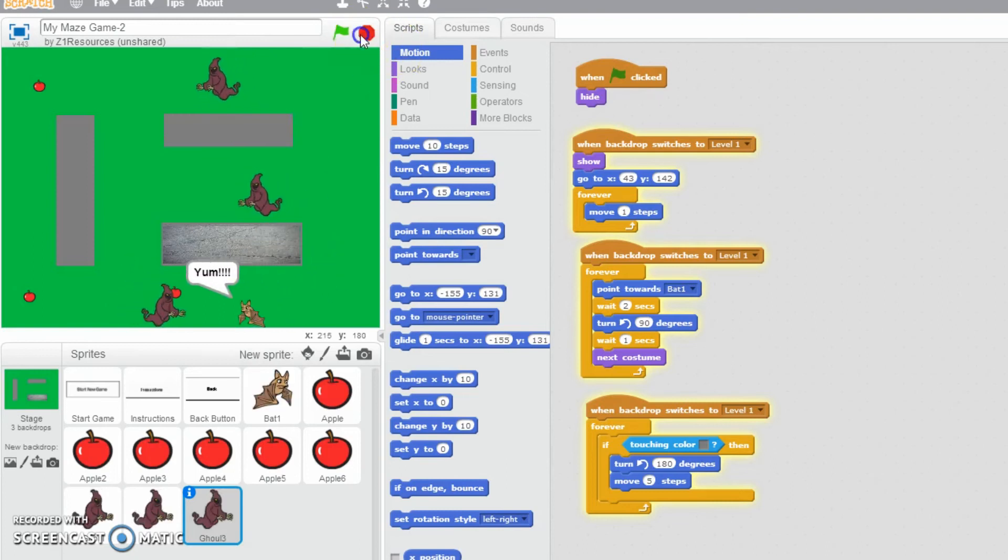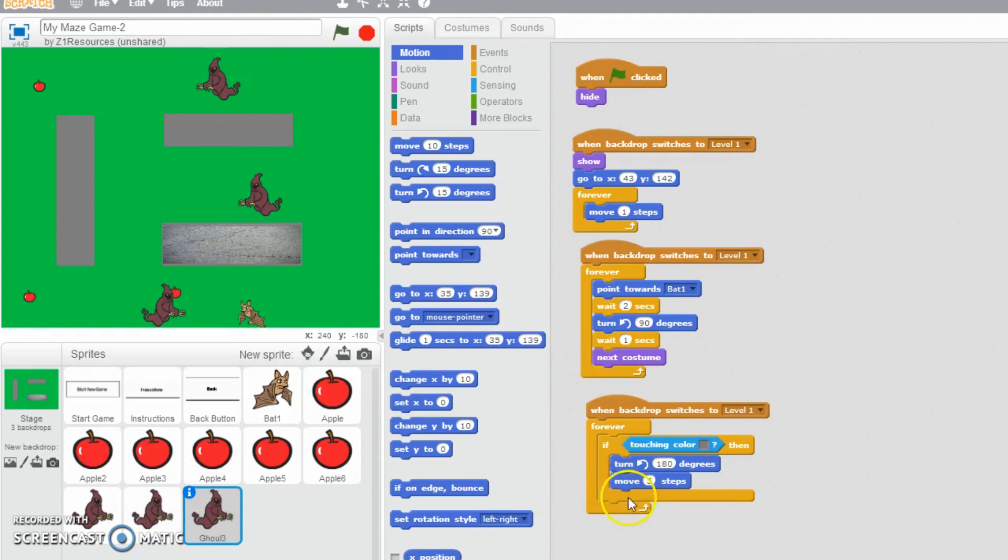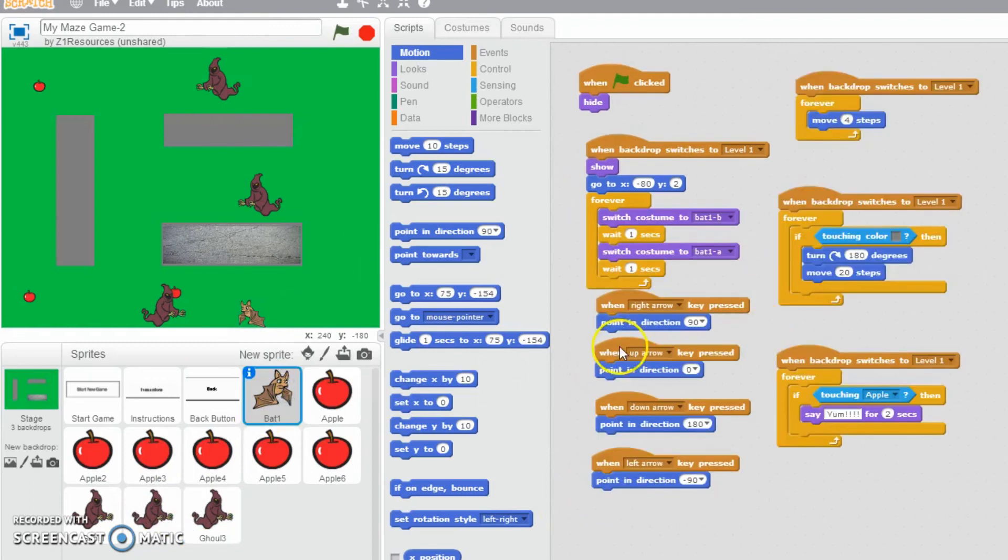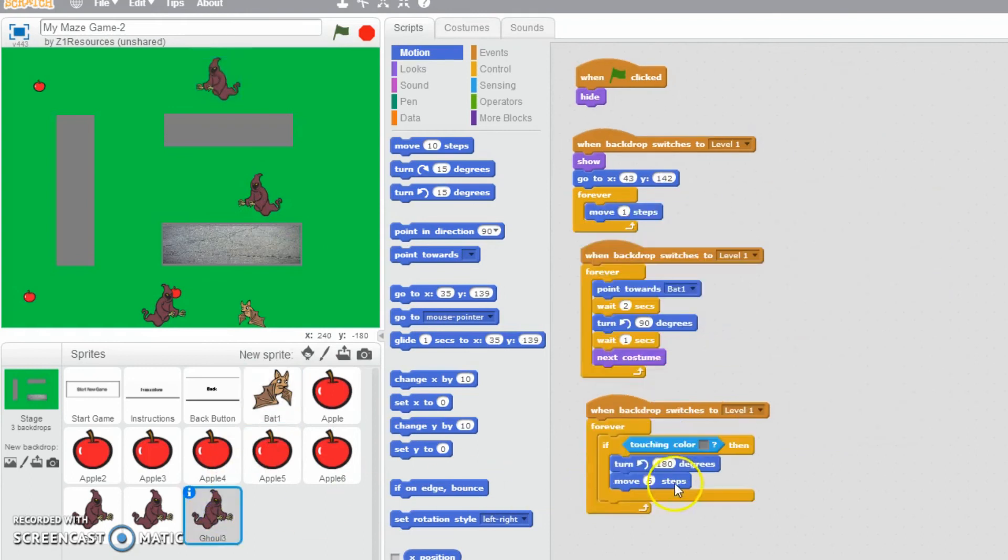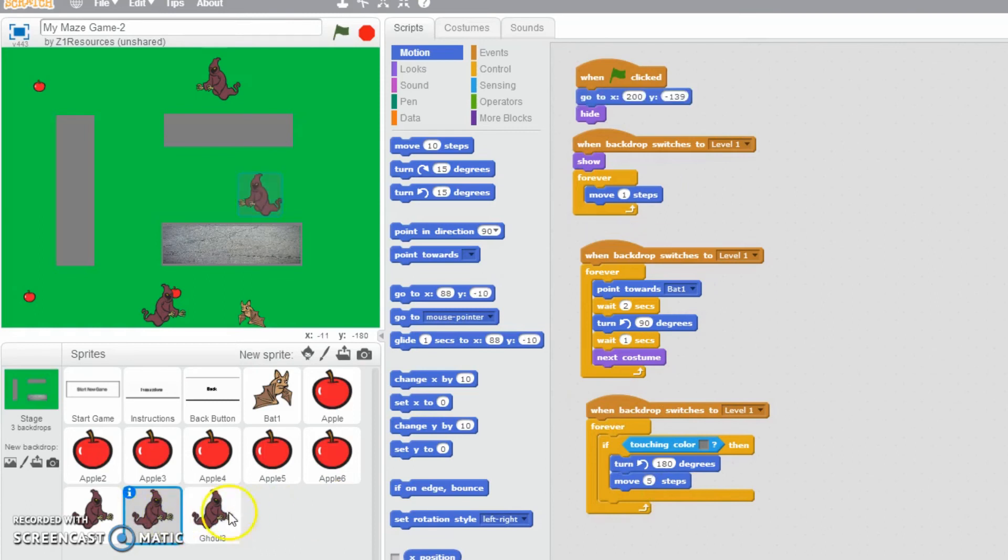Now I am trying as well to get rid of the glitchiness when the ghouls kind of hit the side and then they kind of get stuck in the wall a little bit by putting for each ghoul move five steps. It's kind of like with the bat where the bat when it hits the wall it's going to move 20 steps. I thought well I'll try five with the ghouls. Five doesn't seem to be enough so I'm going to maybe change it to 10 for each one and hopefully that will sort it out.